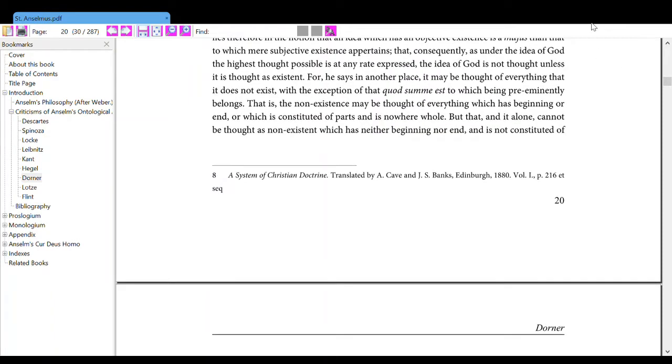For, he says in another place, it may be thought of everything that it does not exist, with the exception of that quo summa est, to which being preeminently belongs.